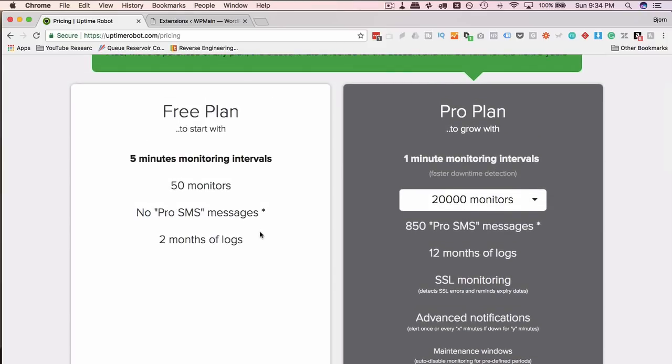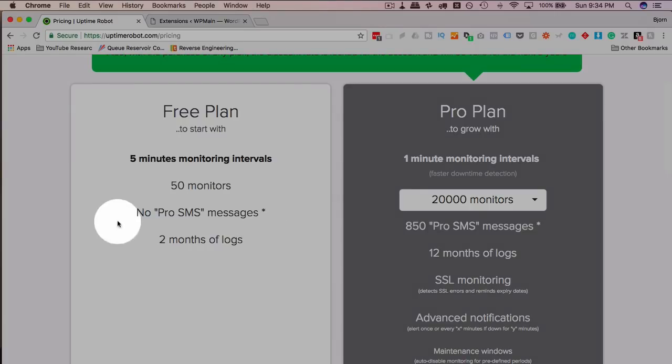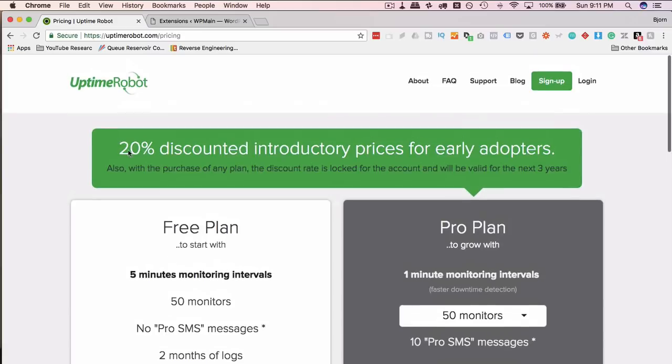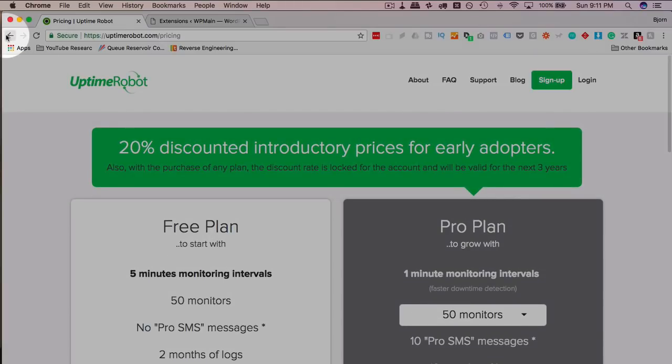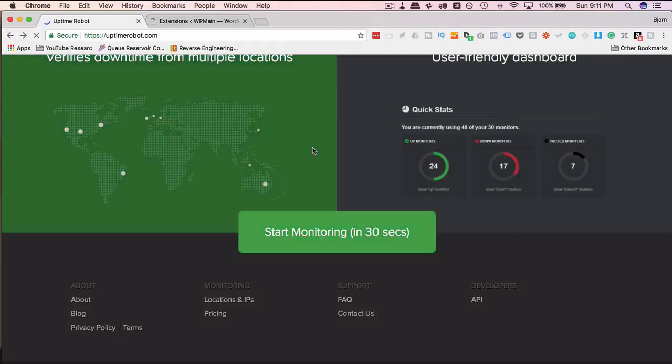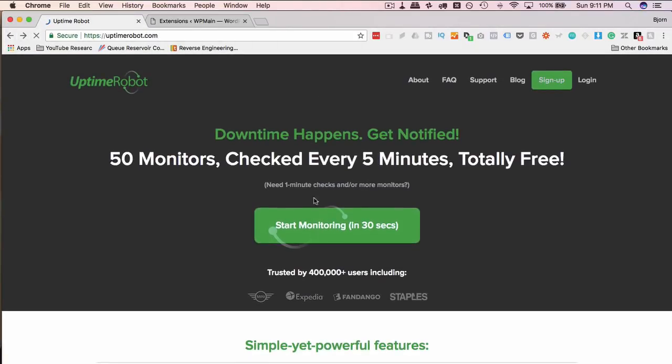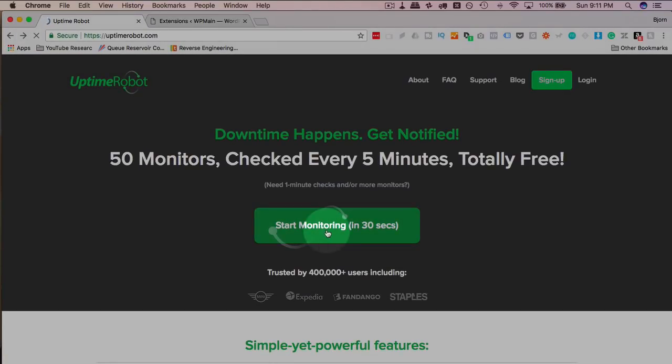But I found the free one is good enough for me. And chances are, especially when you're starting out, it's going to be good enough for you. So just get the free plan for now and then build on that later. So let's go back to the main page and click on the start button.